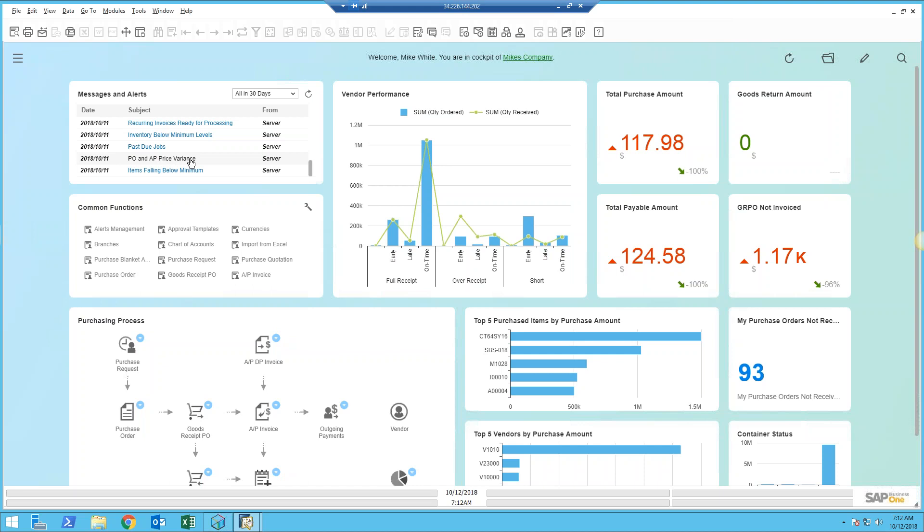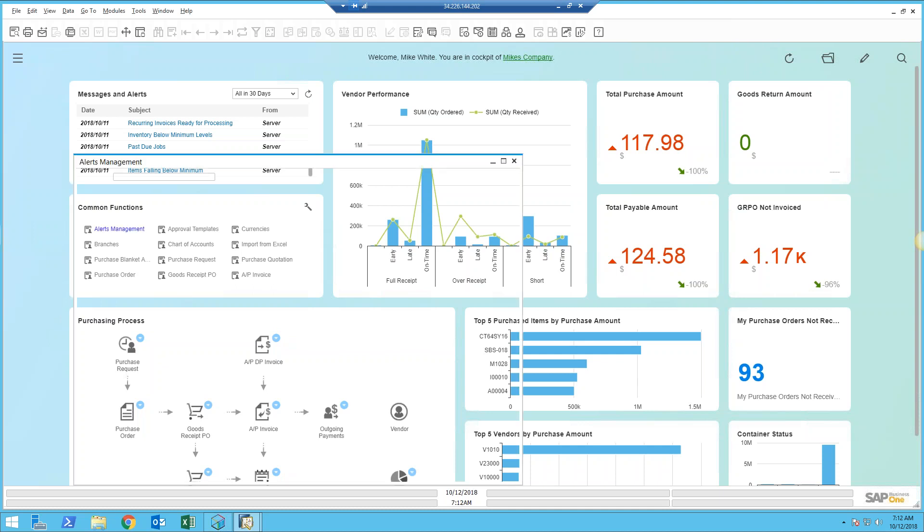These alerts are 100% user definable. The system comes with a dozen standard alerts and the tools for you to create your own, so you can create these for literally anything you want.